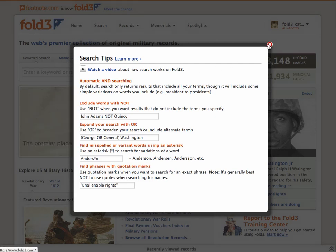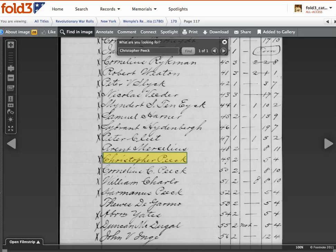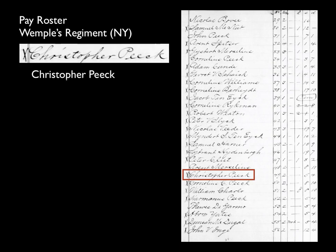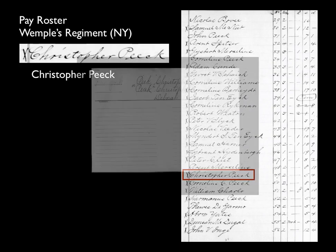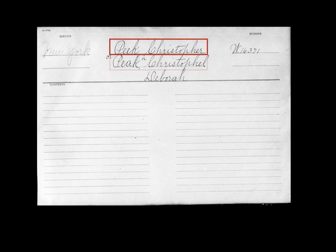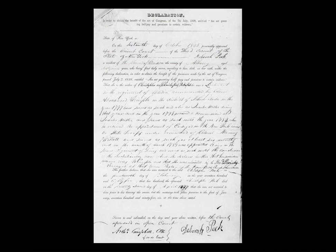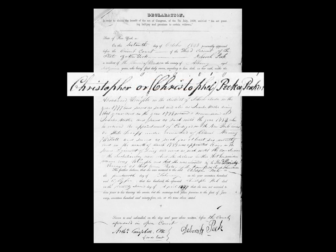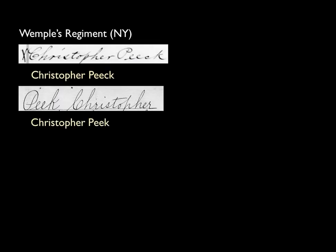Let's explore a couple of strategies using the name of a Revolutionary War soldier named Christopher Peek. In this Revolutionary War pay roster, his name is spelled Christopher P-E-E-C-K. However, on his Revolutionary War pension file, two additional variants are given: Christopher Peek (P-E-E-K) and Christoffel Peek (P-E-A-K). So how do you search for somebody with so many name-spelling variations?